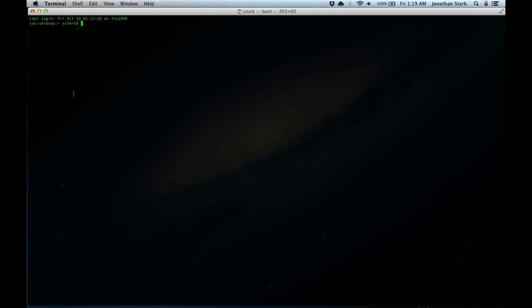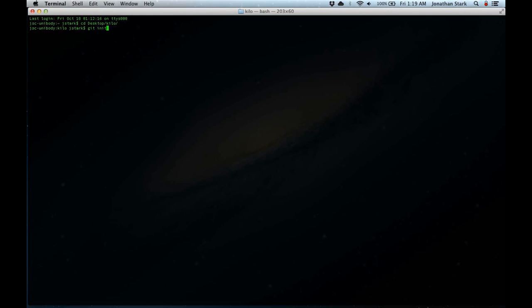The first thing I'm going to do is change directory — cd — into my application Kilo, and I want git to know about this directory, so I'm going to run git init. That tells git to start watching for changes inside of this directory.